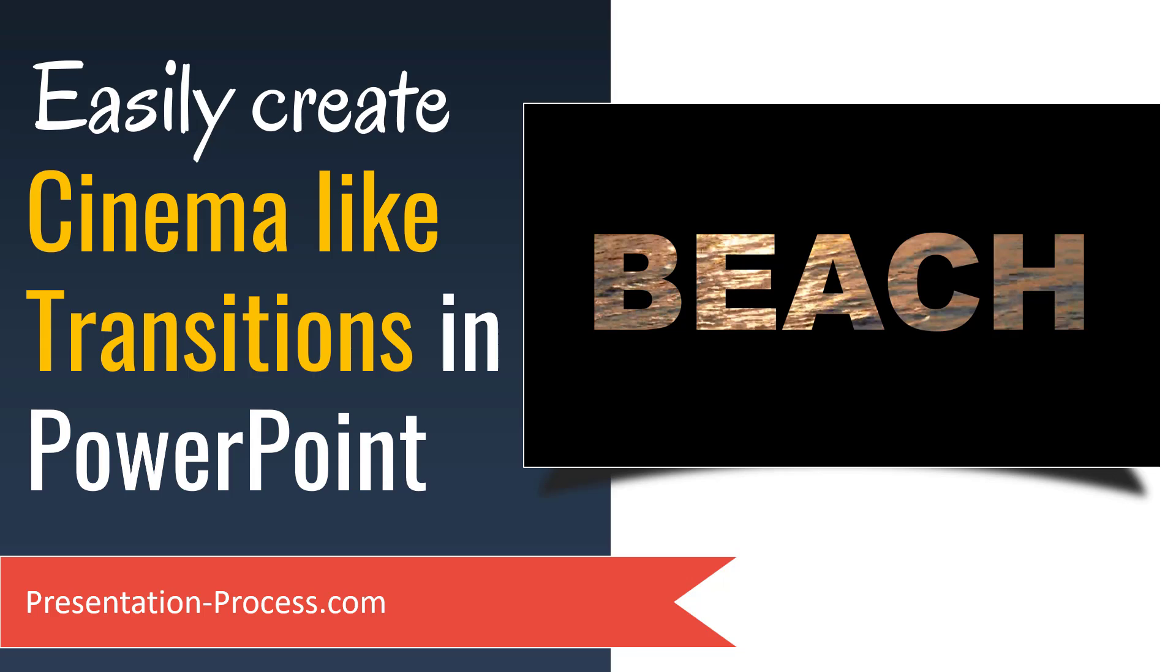Hi, I'm Ram Gopal from PresentationProcess.com. In this video, you will learn how to create cinema-like transitions in PowerPoint.